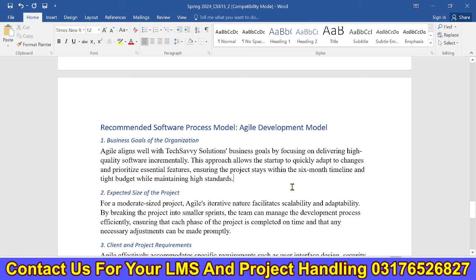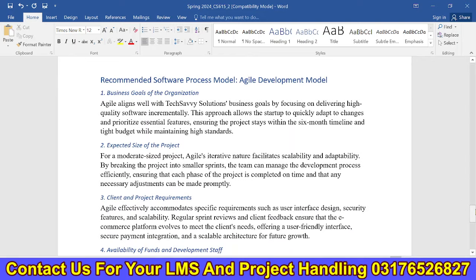The recommended process model is the Agile Development Model. Based on business goals and the expected size of the project, we can define the client and project requirements on time. We can also distribute the funds and distribute the staff appropriately.